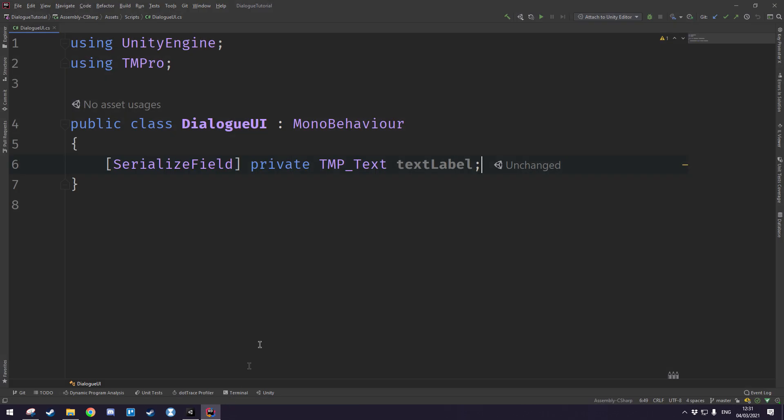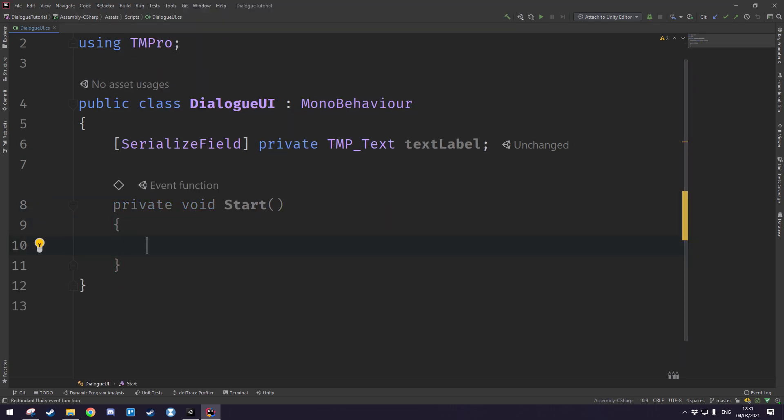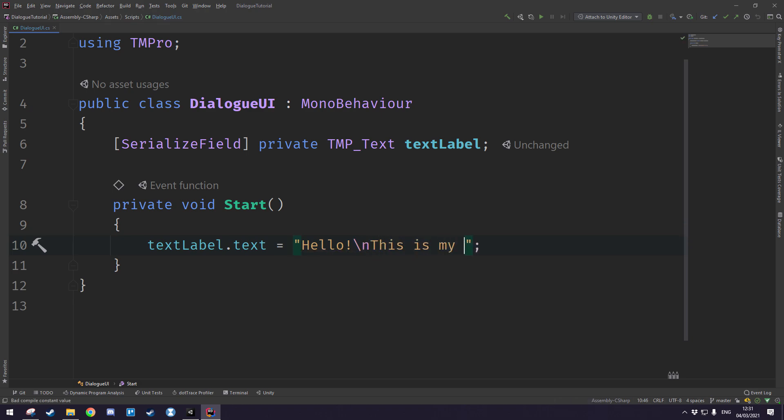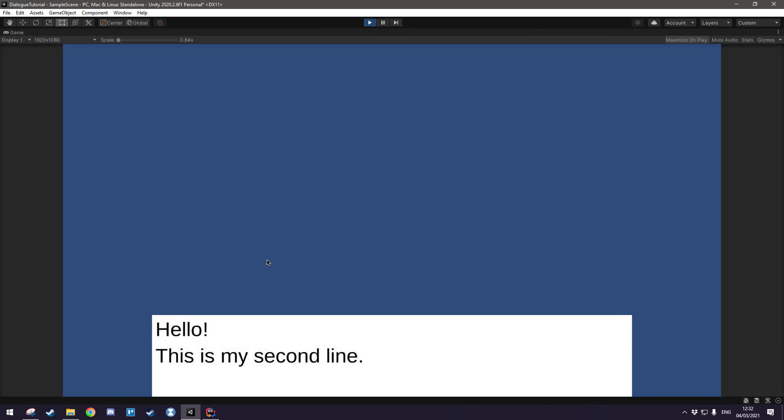Let's go back into our text editor and write a method that just draws some text to it just to make sure that it works. So we're going to write start, get the Unity start method in there and do text label dot text equals hello. And let's also just to make sure that the new lines work we'll add in a backslash n for new line and do this is my second line. Save that, come back into Unity and once we click play hopefully that should actually work and there we go.